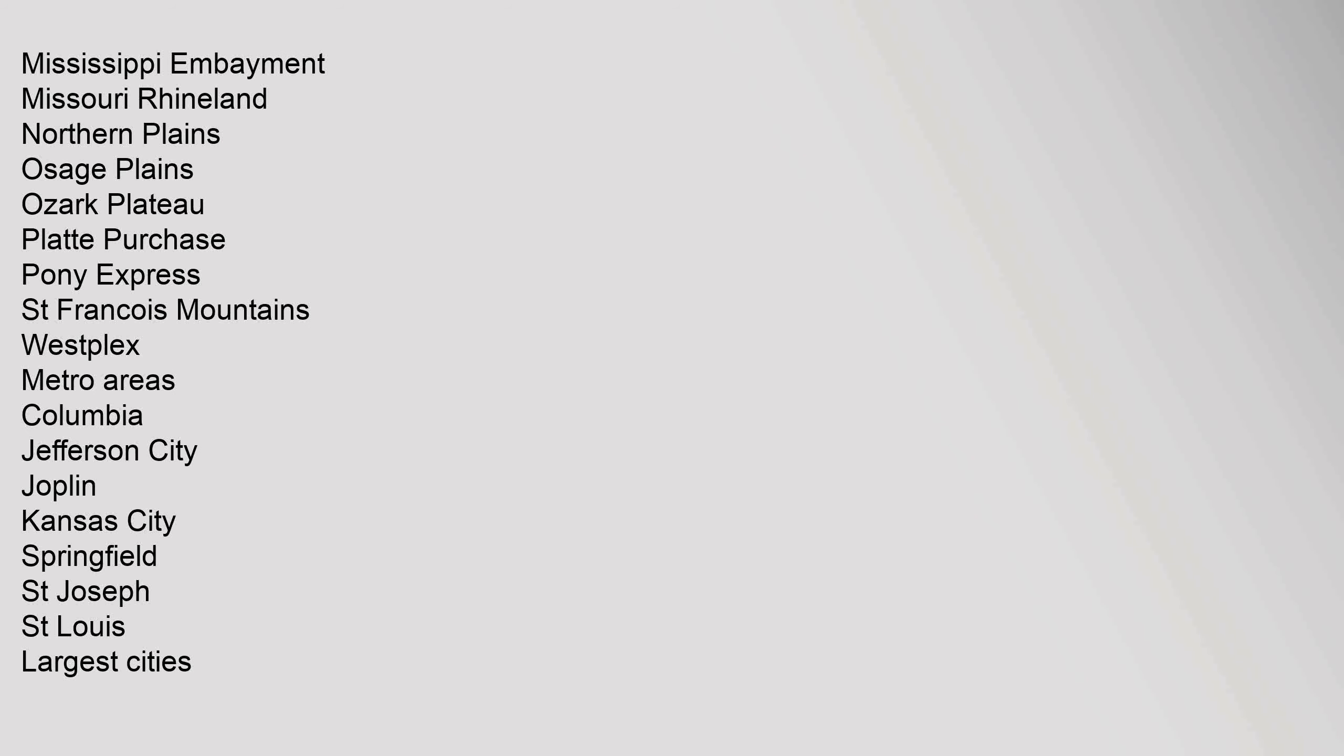Mississippi Embayment, Missouri Rhineland, Northern Plains, Osage Plains, Ozark Plateau, Platte Purchase, Pony Express, St. Francois Mountains, Westplex.